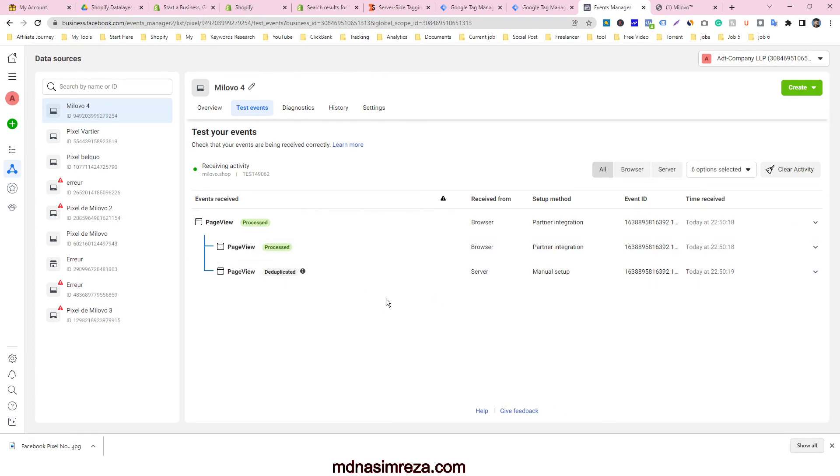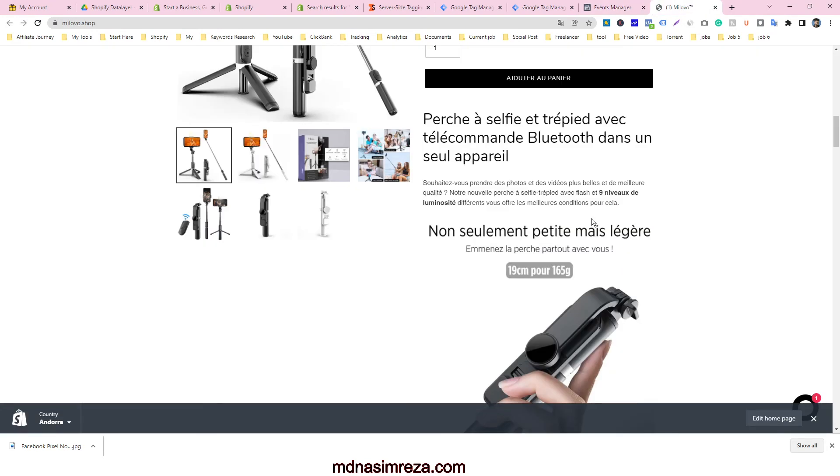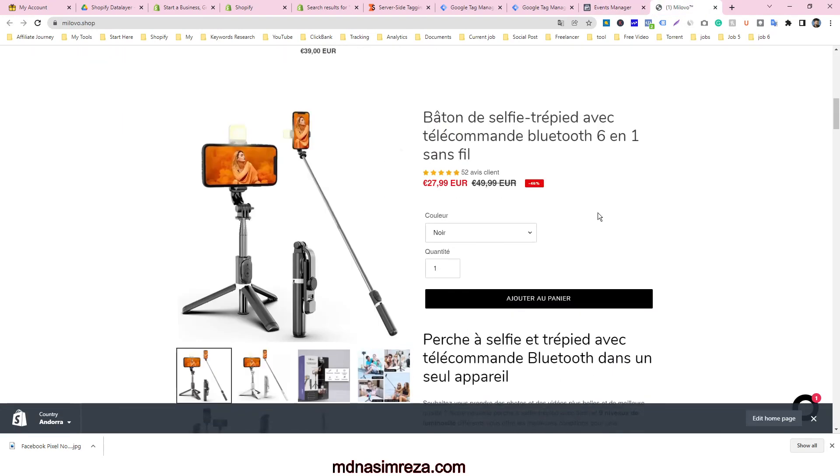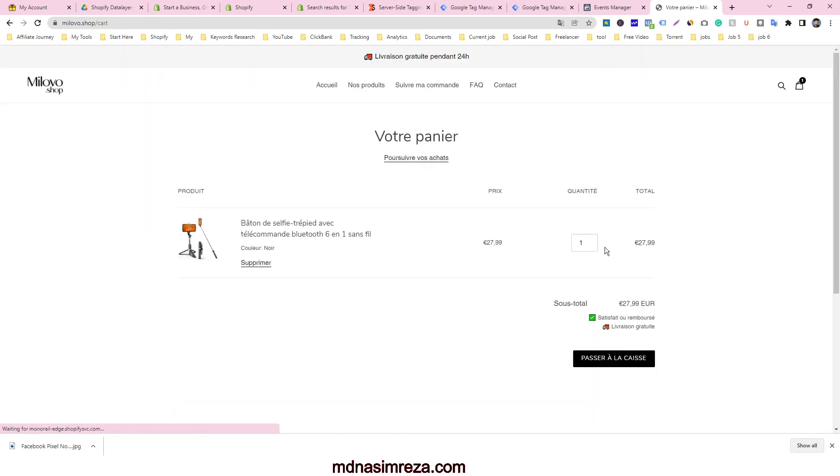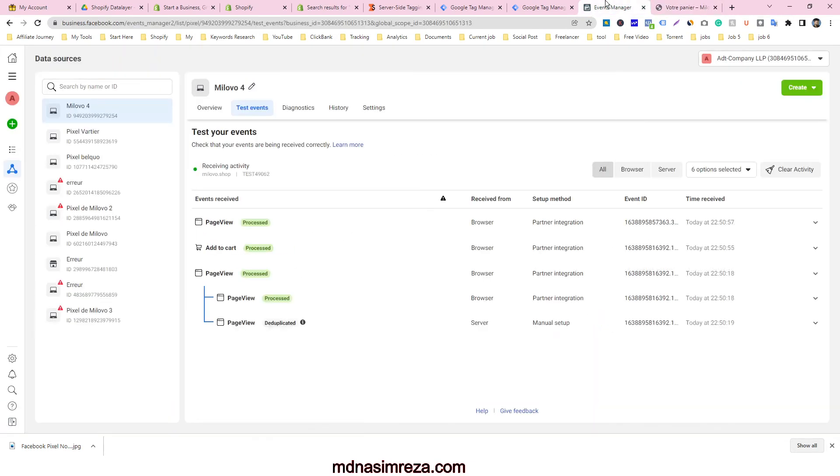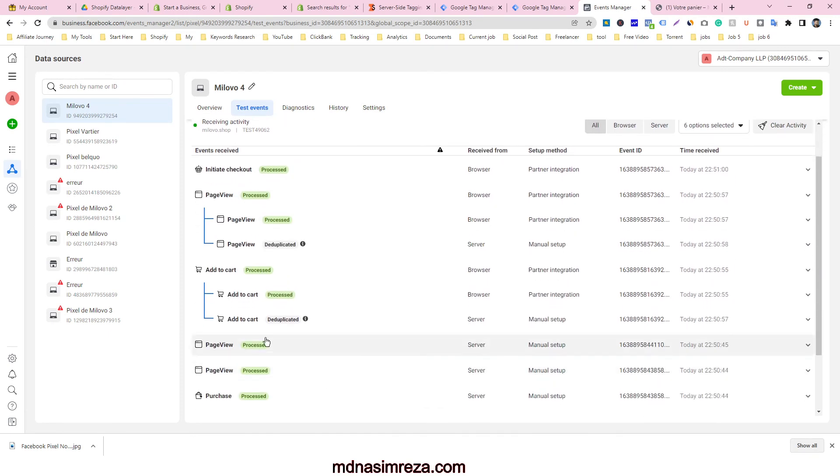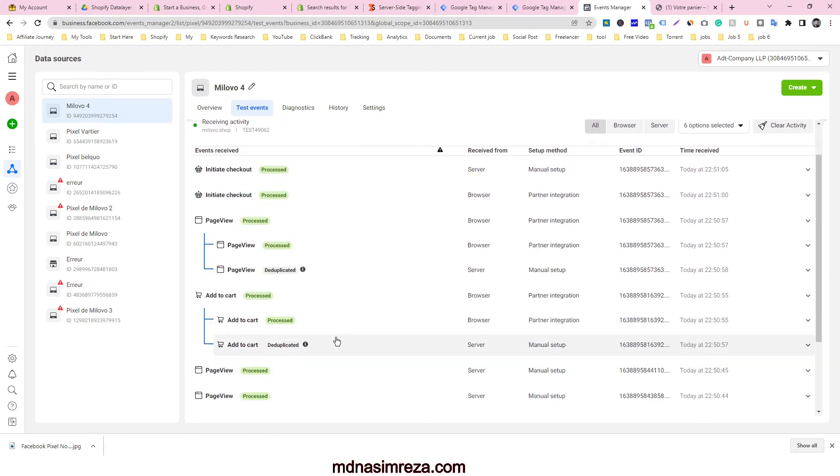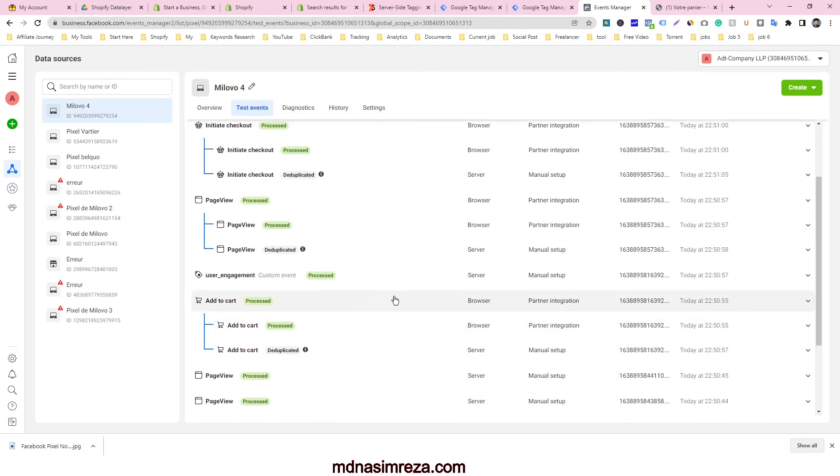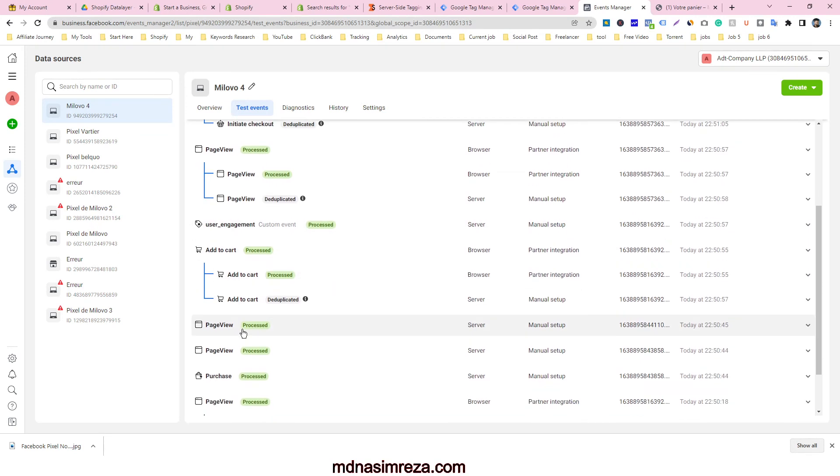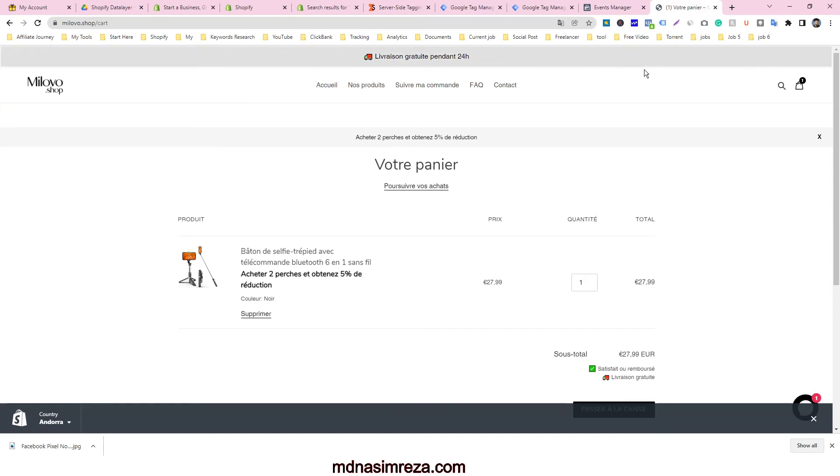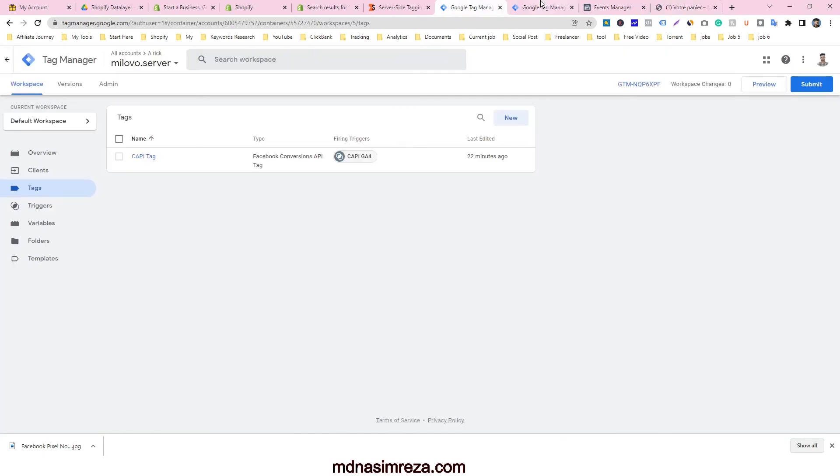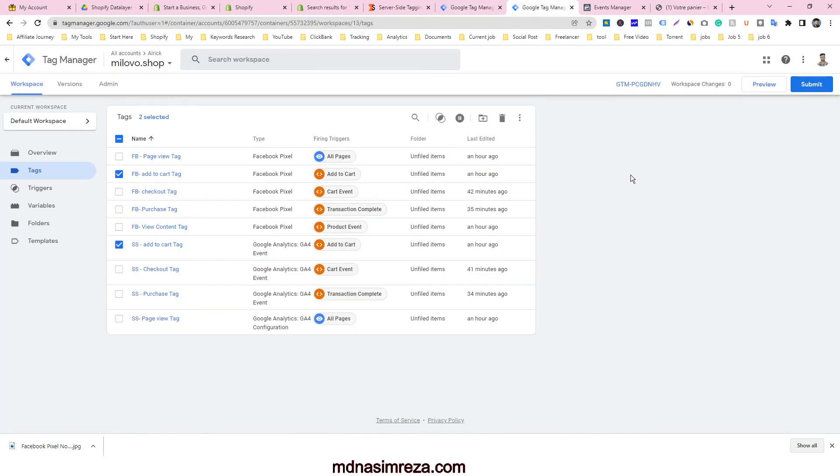And if you see all the events, just click on add to cart. You can see here is the add to cart. Look here, our add to cart is also getting from server and browser, and it's automatically deduplicated. So that means this is the powerful way to set up Facebook pixel conversion.